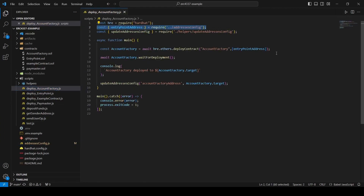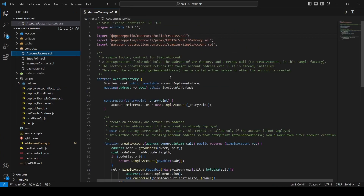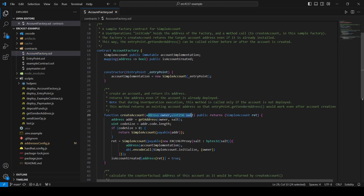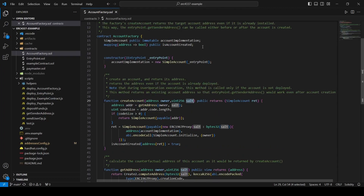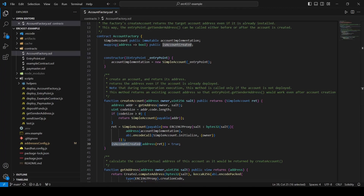This is the deployment script of the account factory. We import the entry point address here to pass it to the constructor of the account factory contract. Before we run the script, let's look at this contract. We will call the createAccount function and pass into it two parameters. The first parameter will be a new EOA wallet that we will create later — this wallet will be used as the owner of the simple account. The second parameter is the salt, which is a sequential number that ensures each new account created has a unique address. I made a little change to this contract and added a mapping that stores a boolean value for each simple account address to verify that the simple account was initialized by this factory. I do this so we can later demonstrate how to allow the paymaster contract to verify whether the simple account was created by the specific account factory.